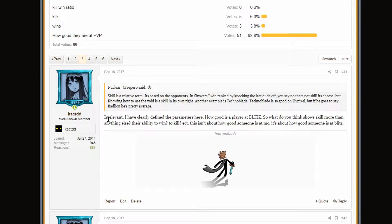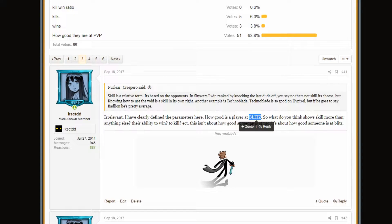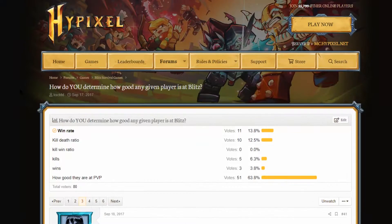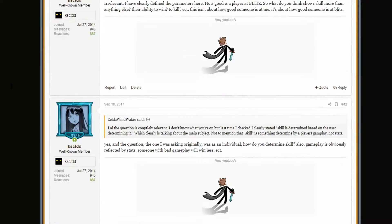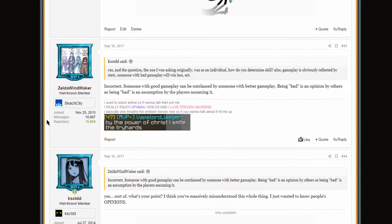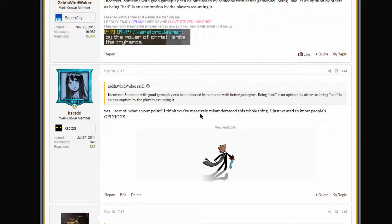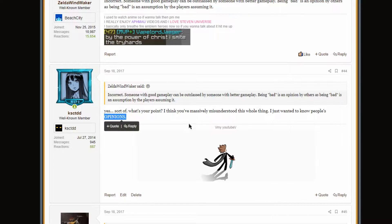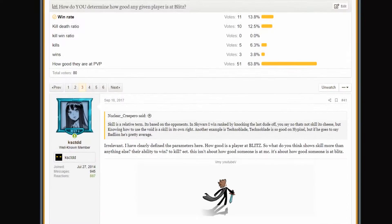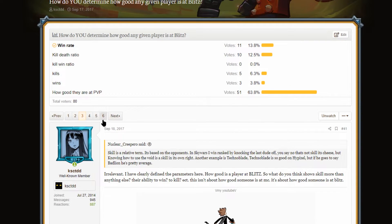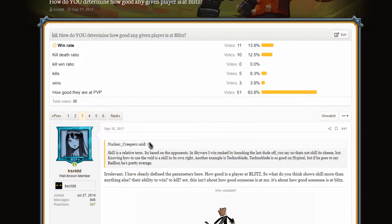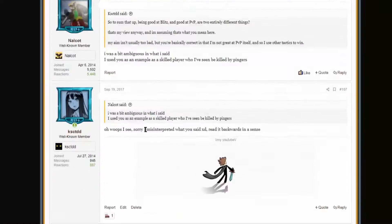Let's go to page three. Irrelevant. I have clearly defined the parameters here. How good is a player at Blitz in all caps? Very particular here. That's about, yeah. I was, what, 15 when I made this? So what's your point? I think you massively misunderstood this whole thing. I just want to know people's opinions. Full caps. Dude. I do not like myself from 2017. This is a little intense. I was being a little intense.